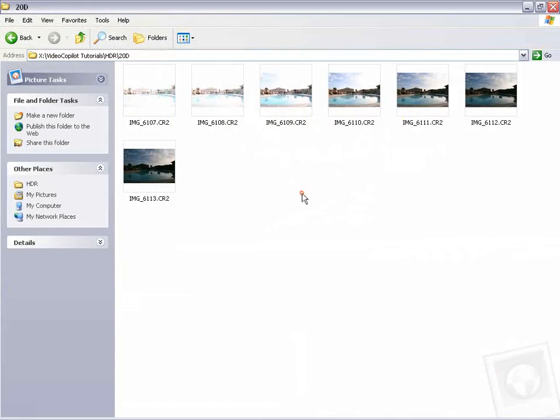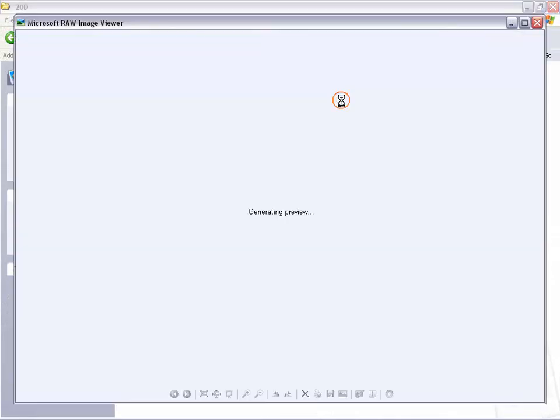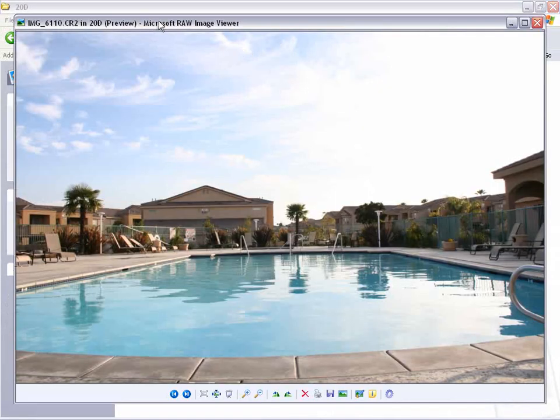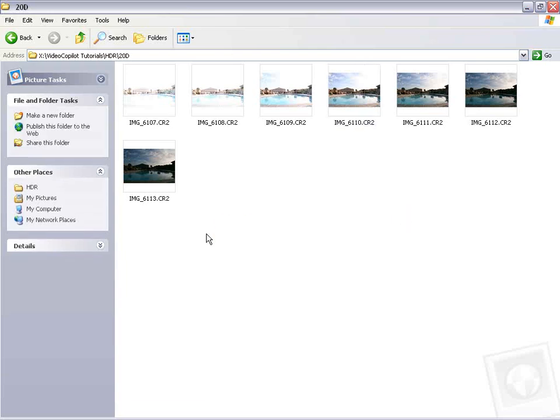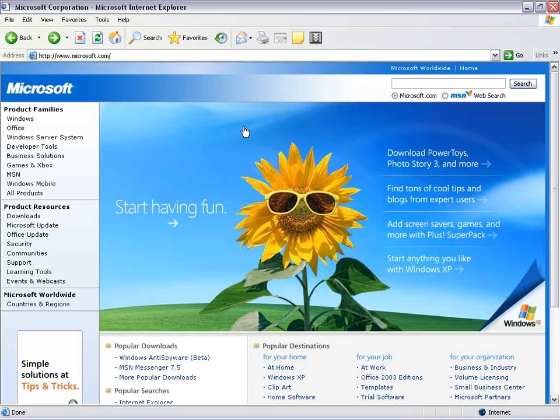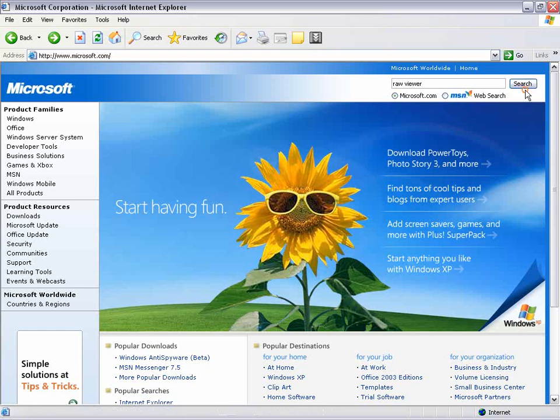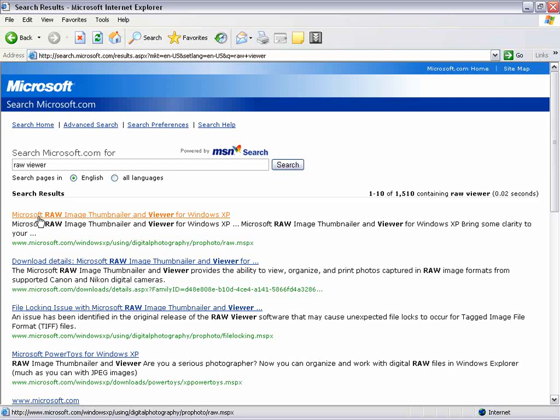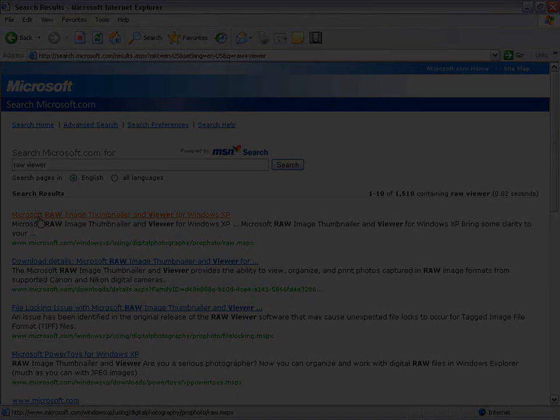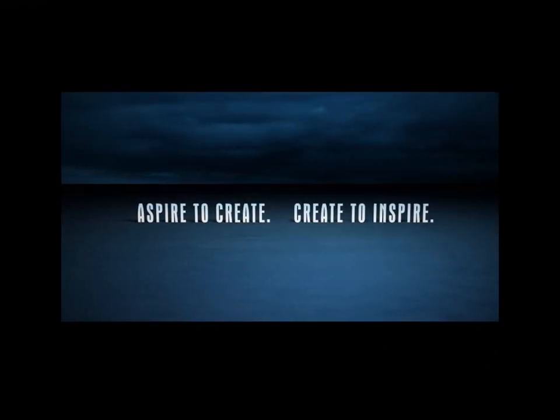Now, some of you photographers out there may notice that I'm looking at my raw files inside of the standard image viewer, and if you're on Windows XP, just go over to the Microsoft site, type in raw viewer, and search, and the first thing that comes up is a little upgrade that allows you to view your raw images inside of the standard image viewer. So I want to go ahead and thank my friend Mark Jacobs for that tip. I would have gone on just opening them up in Photoshop, wasting valuable, valuable minutes. That's time I could have been spending with my family. I'm Andrew Kramer with VideoCopilot.net.